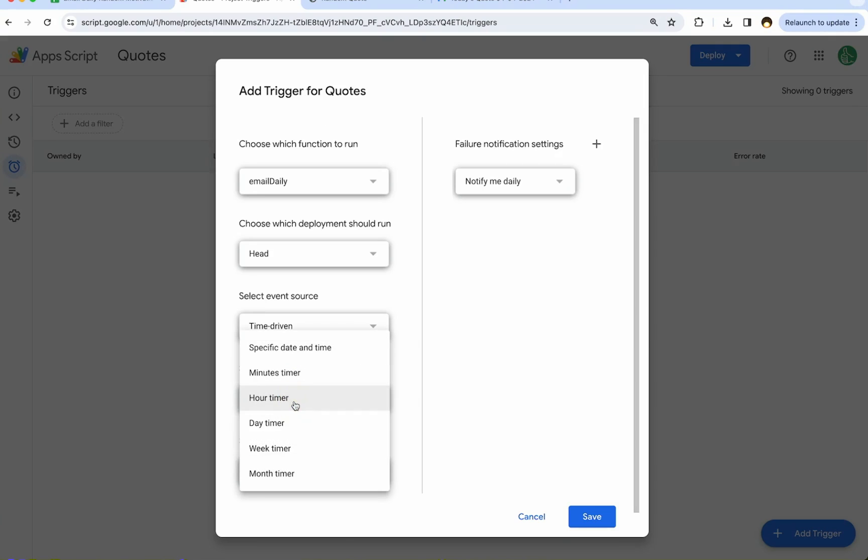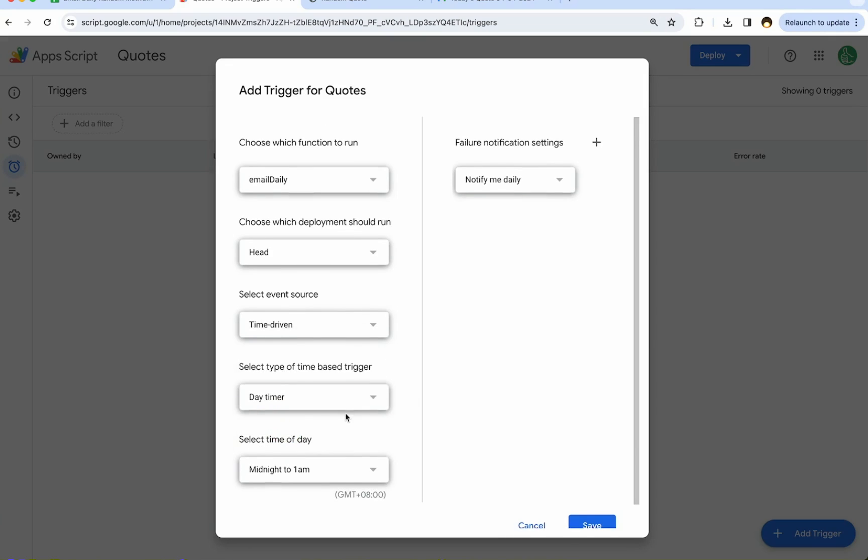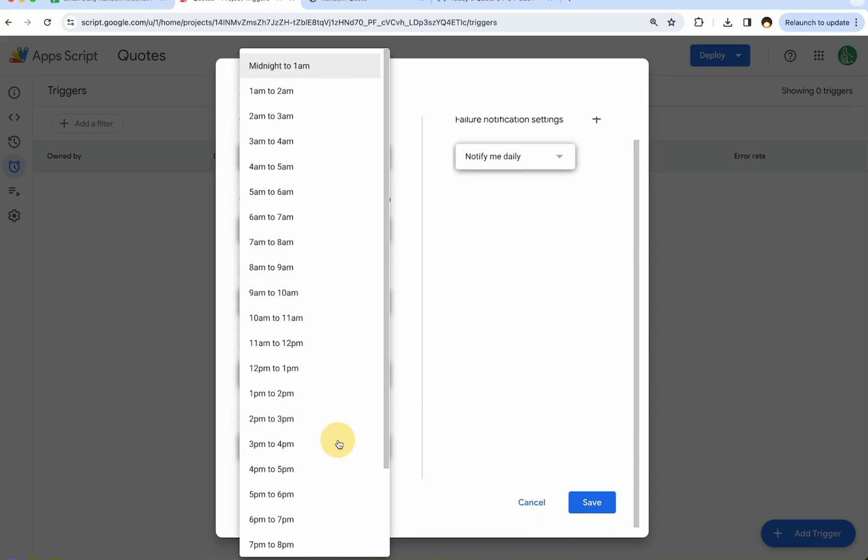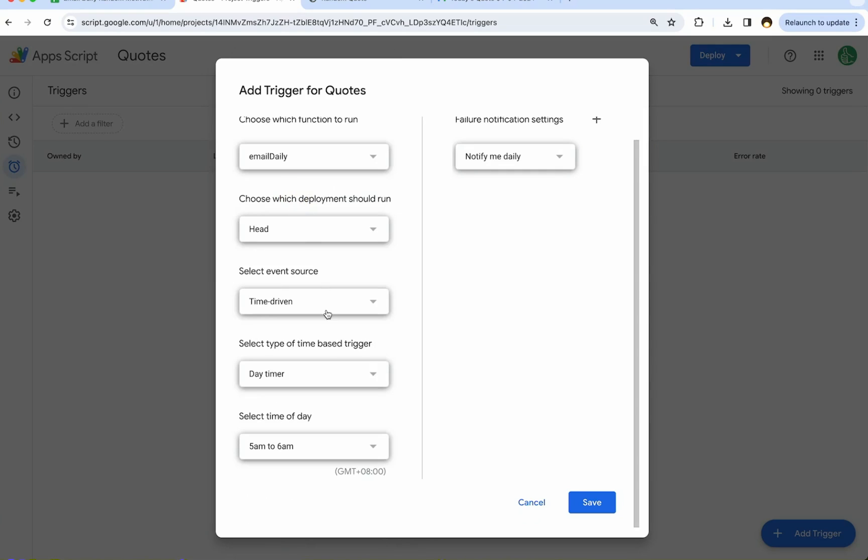We want to do it every day. So we'll use day timer and we'll set a time period. In our case, we want it before we start work, so something around 5 a.m. to 6 a.m. You pick an hour. The very first time it runs, it'll be a completely random time within that hour. And then every time after that, it'll be 24 hours later. So we'll hit save.